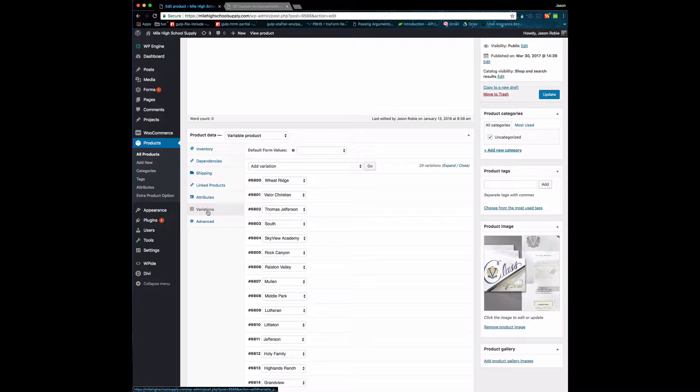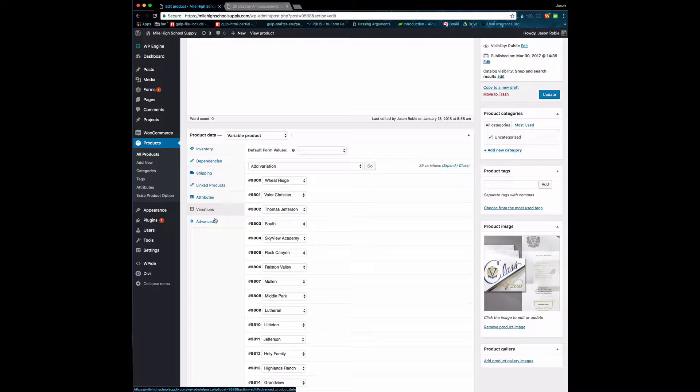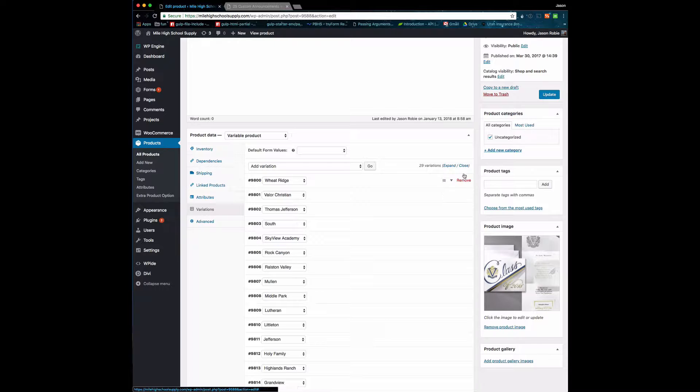If this were a t-shirt, the variations would be red, green, blue, or small, medium, large. In our case, the variations are the schools, which makes things simple for us. If you hit the expand on one of these with this little down arrow, it will show you all the details.